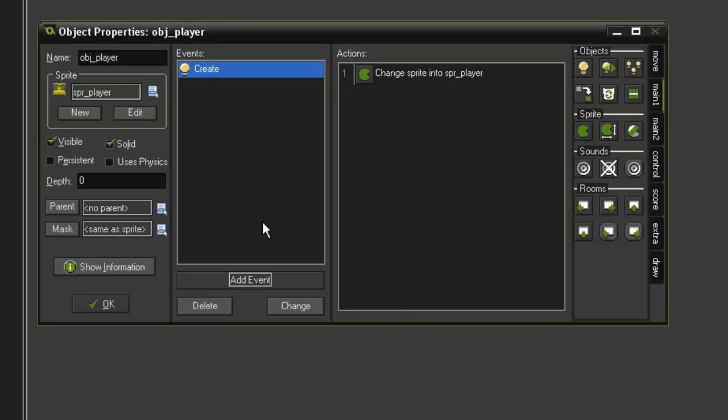Now before we start adding the movement actions, we need to consider how the game will work. Sokoban is basically a maze game where you have to precisely navigate your way through various passages. So that means we're going to have to line our player up precisely, because we don't want the player to have to struggle with moving themselves pixel perfect. That'll just create frustration and no one will want to play the game. Fortunately, it's very simple. We'll just have the object snap itself to the grid in the room.